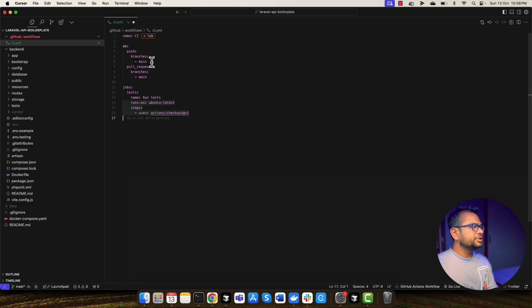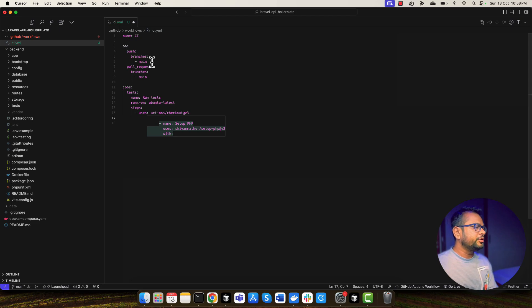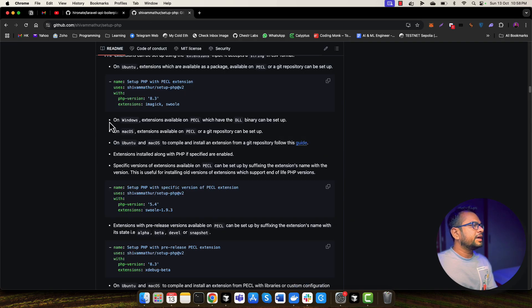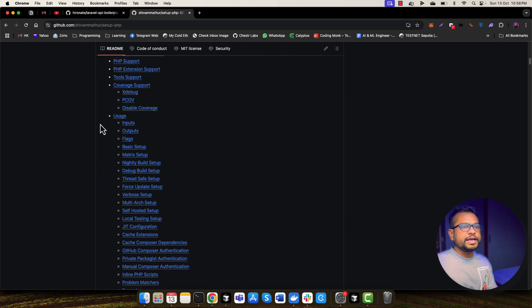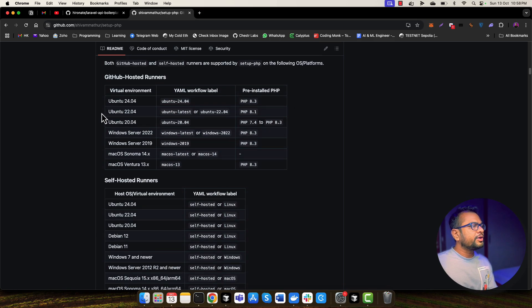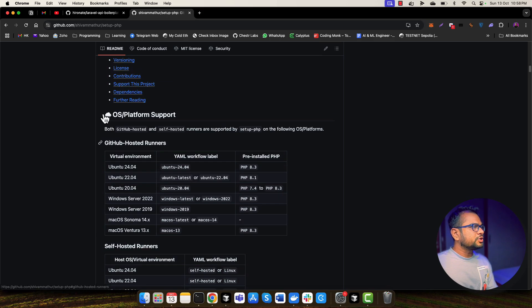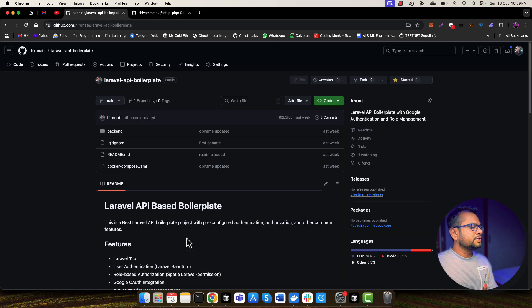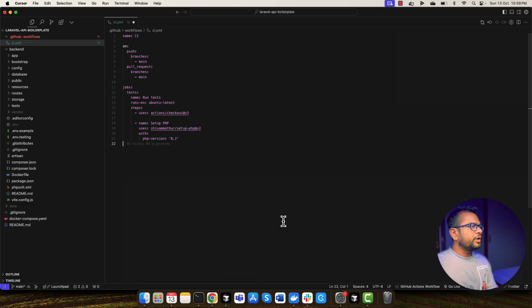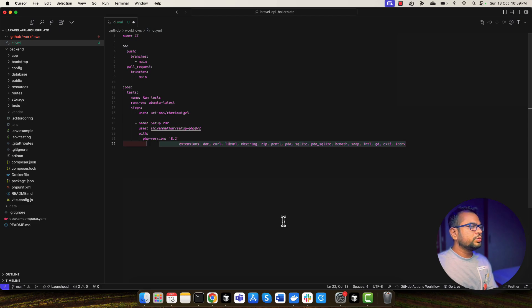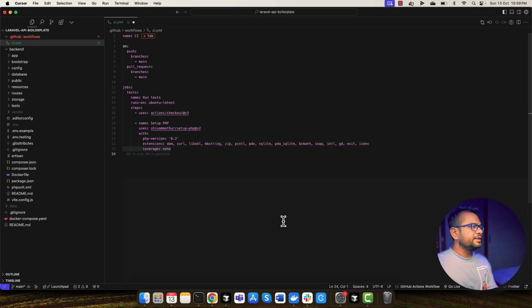I'm going to do checkout step. And now this cursor is suggesting me to use this Shiva Mathur setup PHP V2. So let me go to the web browser and open it. So this is the package you can say, or it's an image which we are going to use to run the Laravel. Basically it contains all the things which we need to run Laravel application. So I'm going to use it. And I'll also need to install several packages. So I'm going to use this suggestion from the cursor and I'm going to select coverage as none.